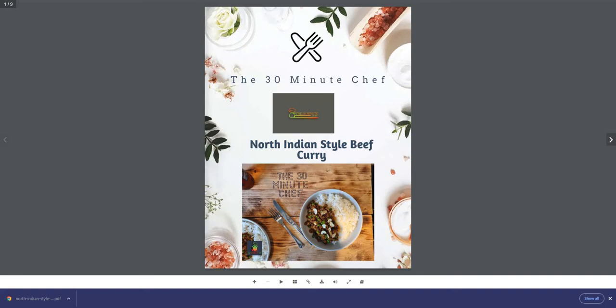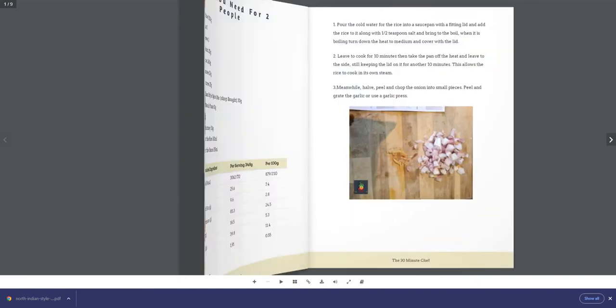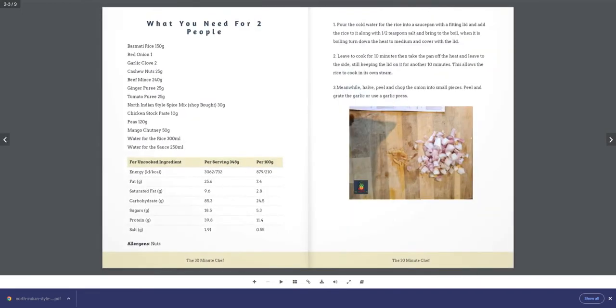Hello valued viewers and welcome to another 30 Minute Chef video. In today's video, we will be making North Indian style beef curry. What you need for two people: basmati rice 150 grams, red onion 1, garlic clove 2, cashew